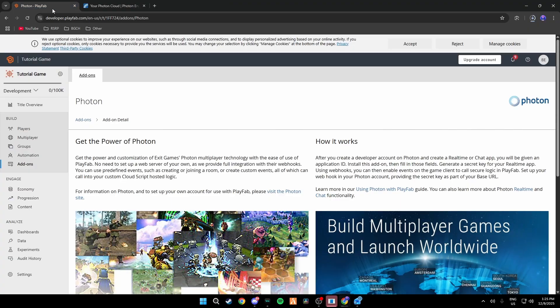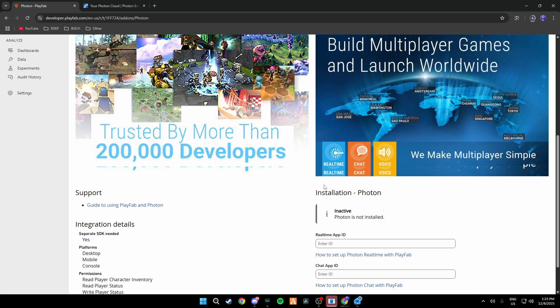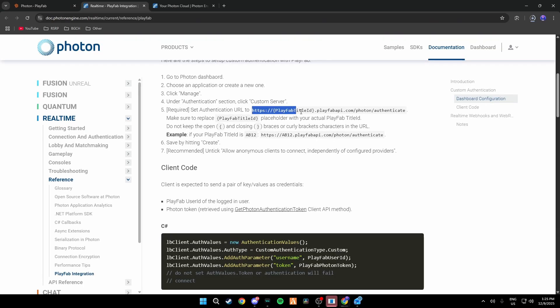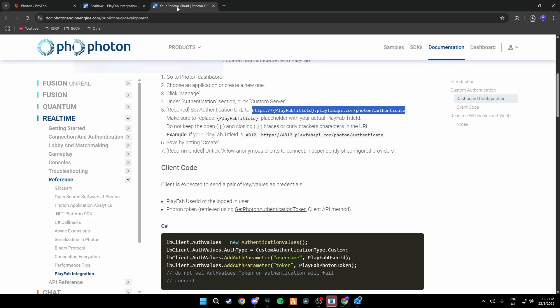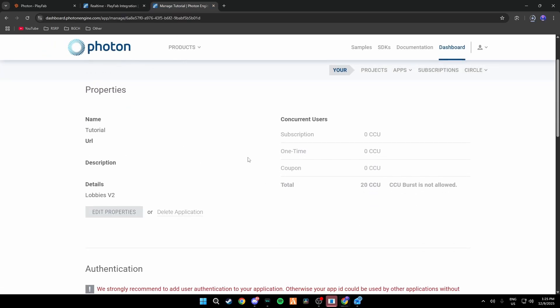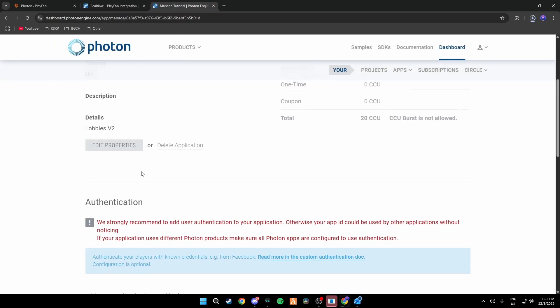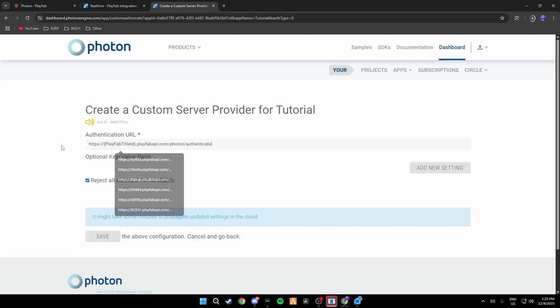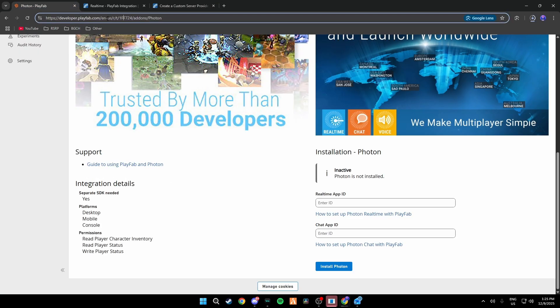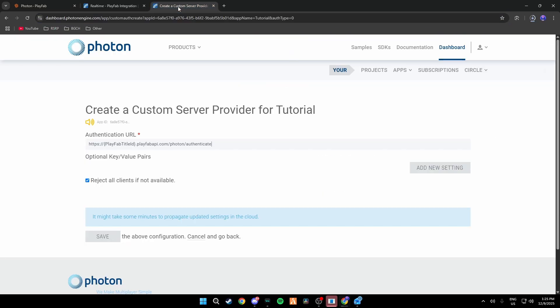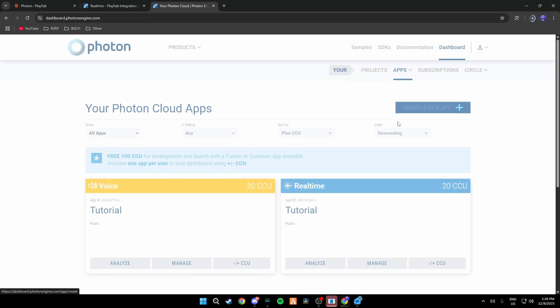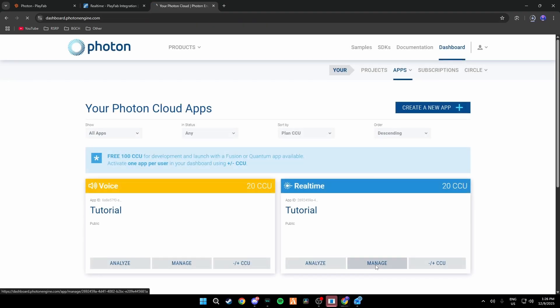Once you have both of these set, what you can do is you can go back here, click on this link, scroll down to here and you want to copy this HTTPS PlayFab Title ID PlayFab API, and then click Manage on either Voice or Realtime, scroll down to custom server and paste this in. Don't save it yet. Then what you're going to do is you're going to go back to your PlayFab, copy your five or six or seven letters or numbers and paste it right here. Make sure to also include the brackets in the highlighted text so that it deletes everything.